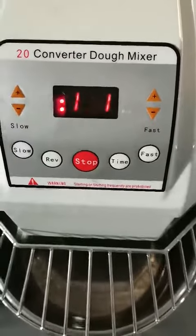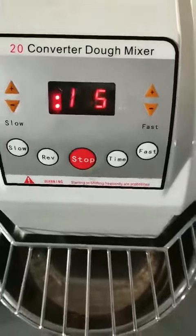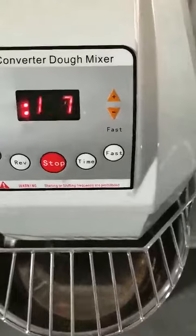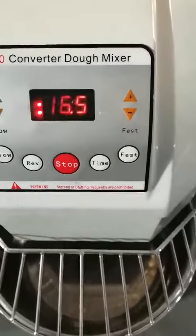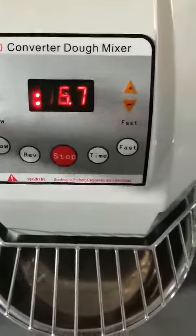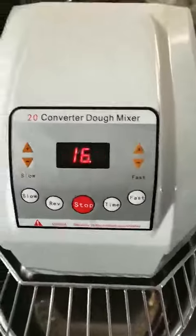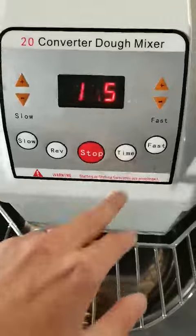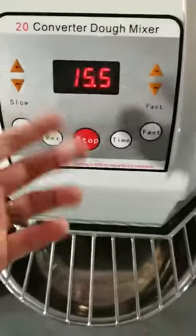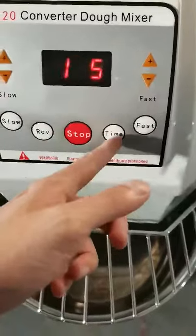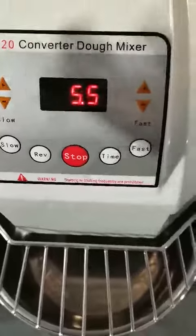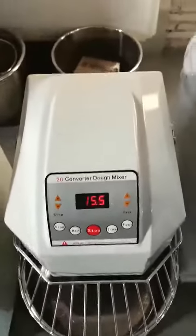If you finish the time setting for snow speed at five minutes and turn to fast speed, it switches to the time process automatically. When you press the time button again, the time light will be off — that means the process is cancelled.